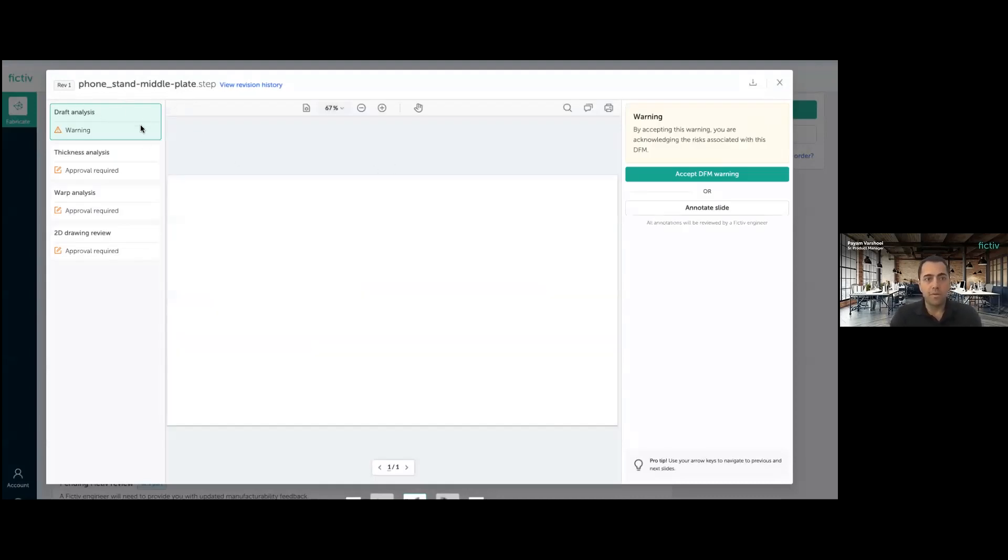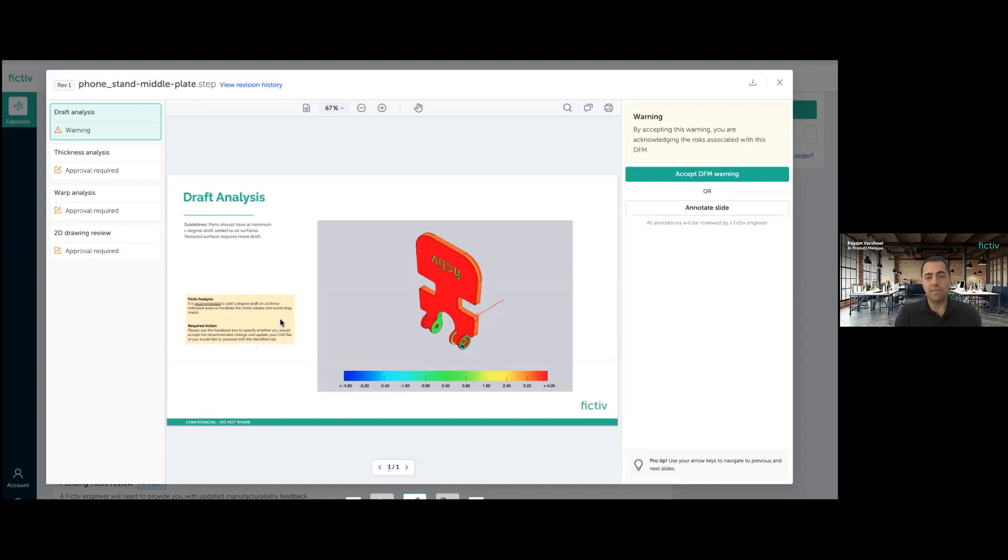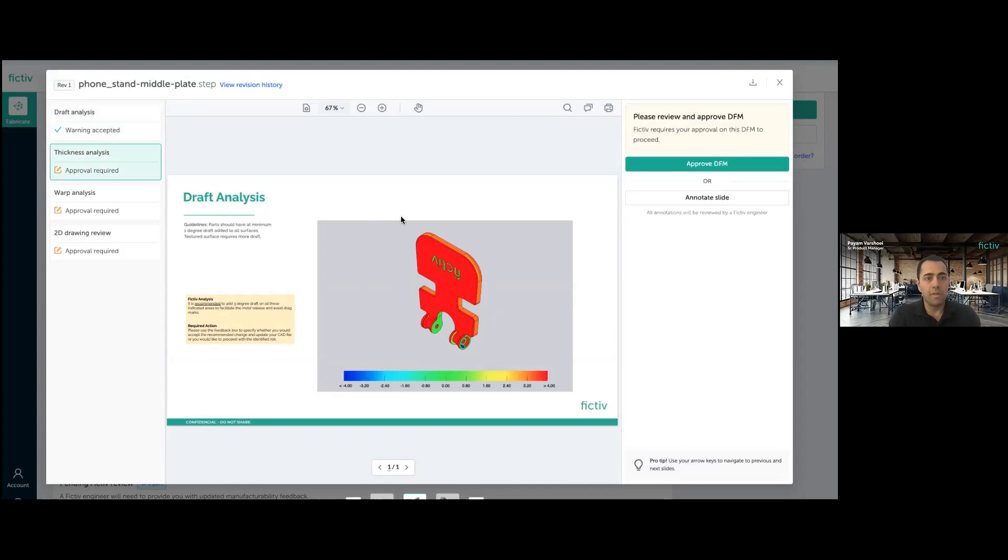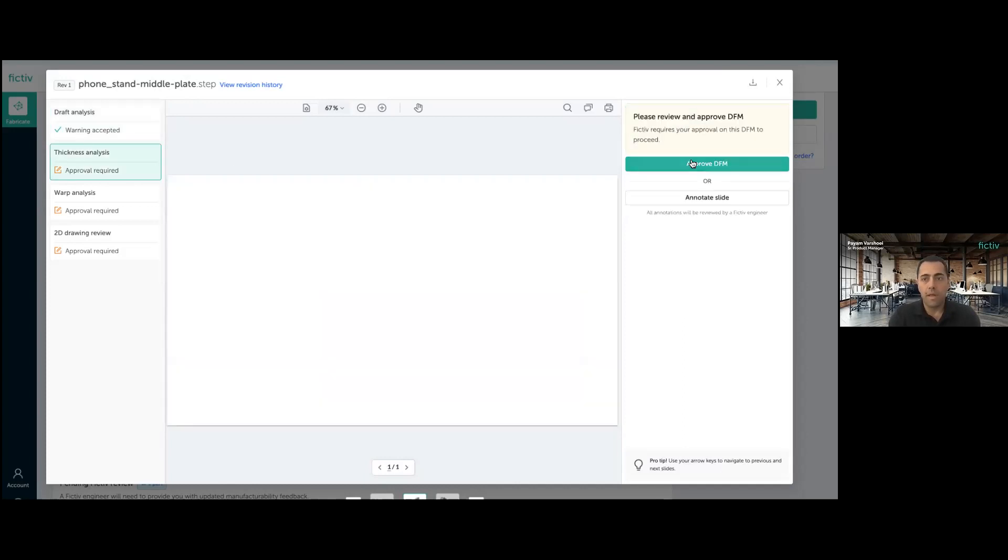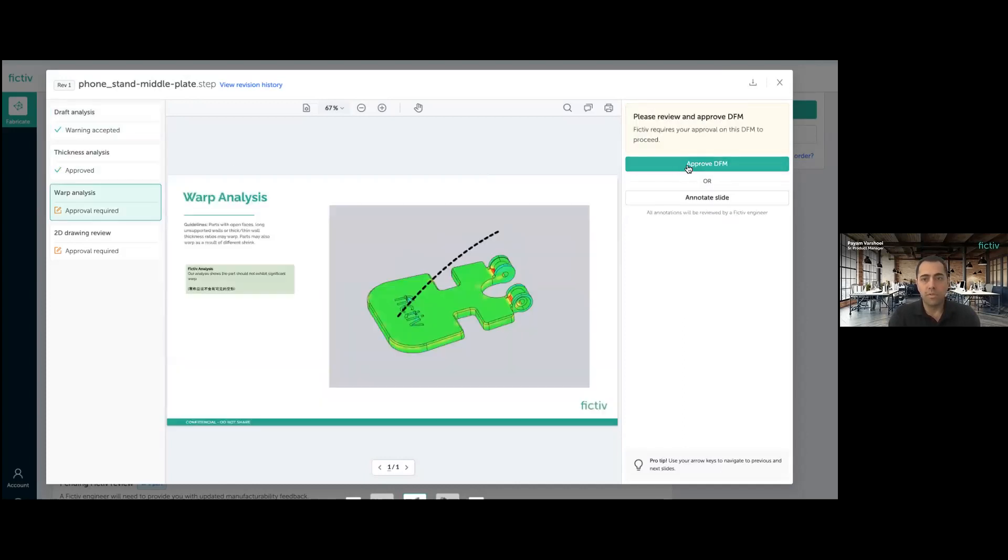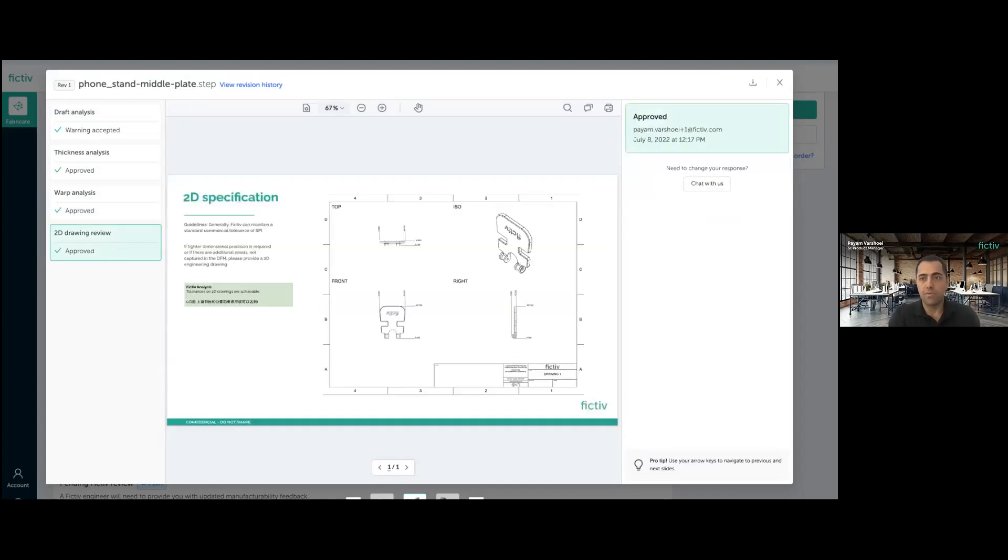So let me go through the last part real quick as well. So this first slide is talking about a warning. Again, there is a chance that if we don't add enough draft, there might be some drag marks. But let's say as a customer, I'm fine with that. These areas are not going to be visible to the end consumer. It's kind of internal sides of the part. So I'm just going to approve and accept the warning here. And the same goes to all the other ones that have no problem. And I can just go ahead and approve them.